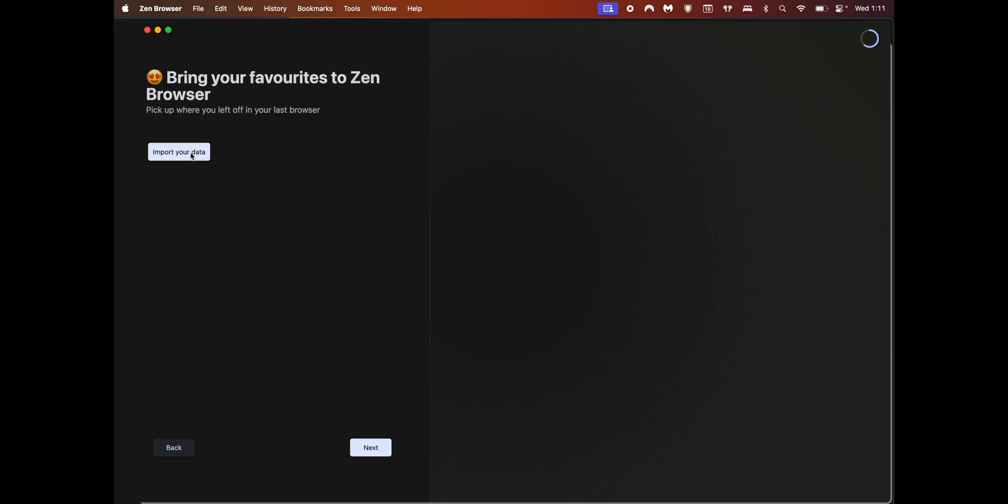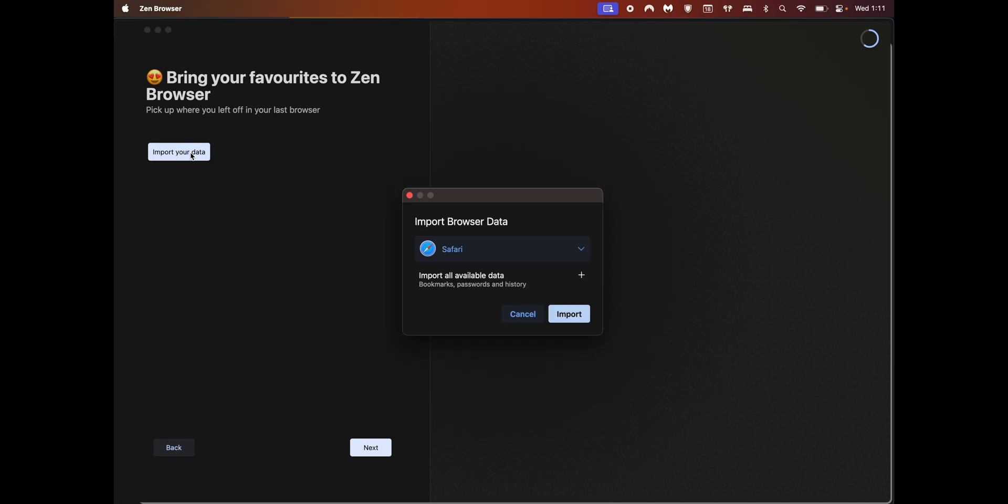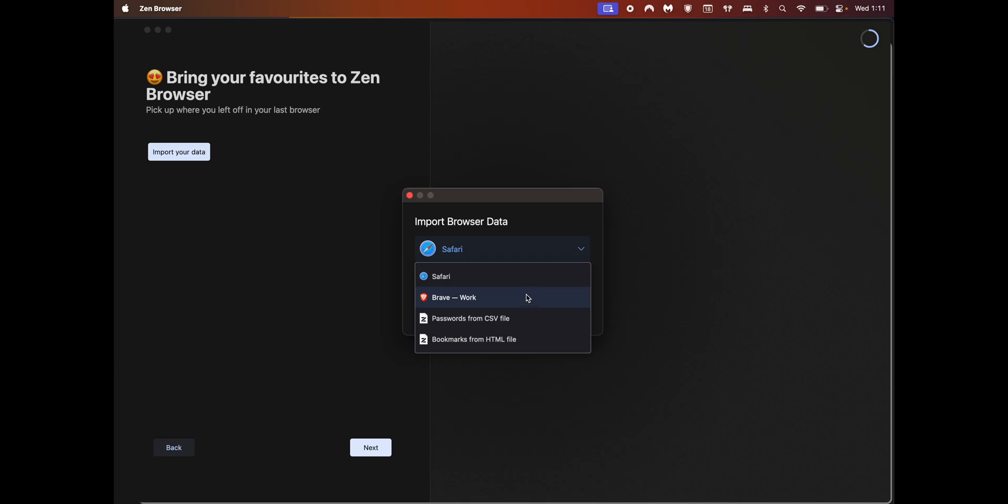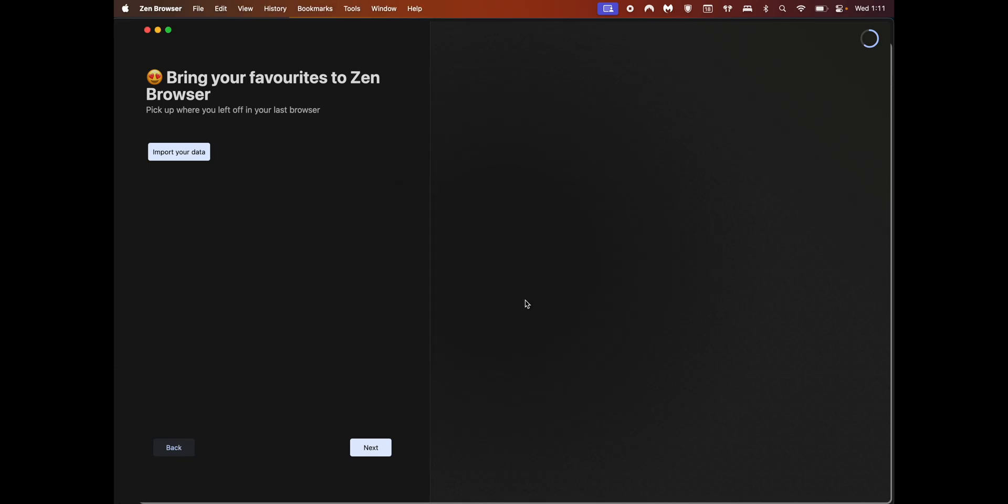If you want to import your data from any other browser, click on import your data. Here I see only Safari and Brave, although I have only Safari installed. I don't see any other browser.